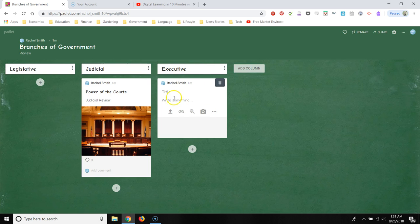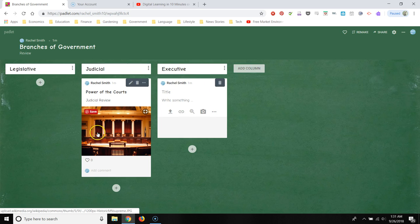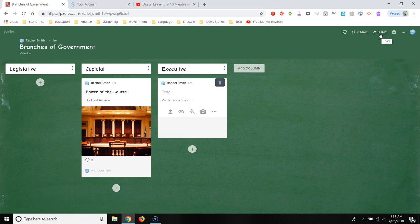Alright. So here's our Padlet. It's set up. We want to make sure that it's shareable and that students can post to it.